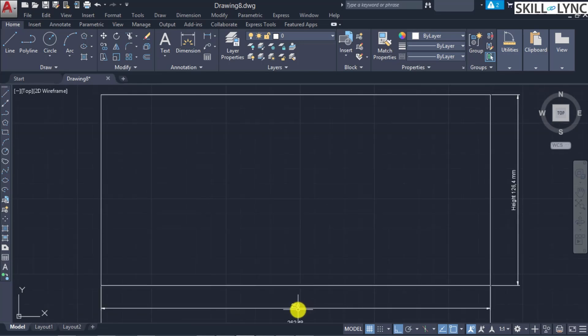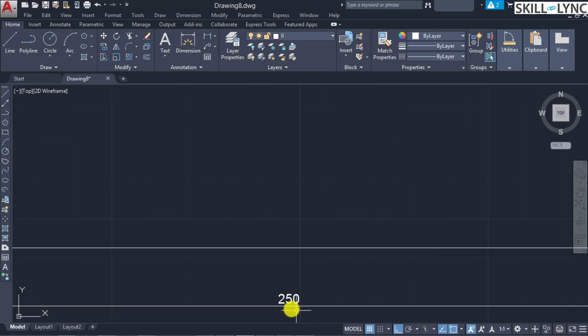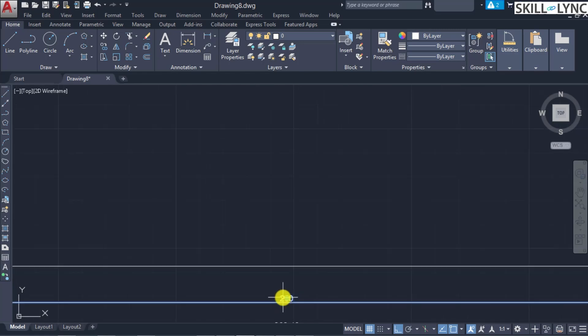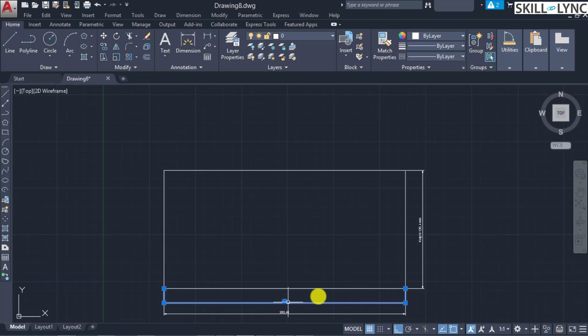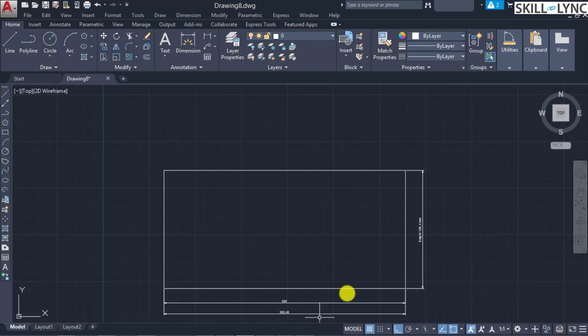You can see that we are overriding the dimension with text input. This is how the mtext and text commands differ from each other.